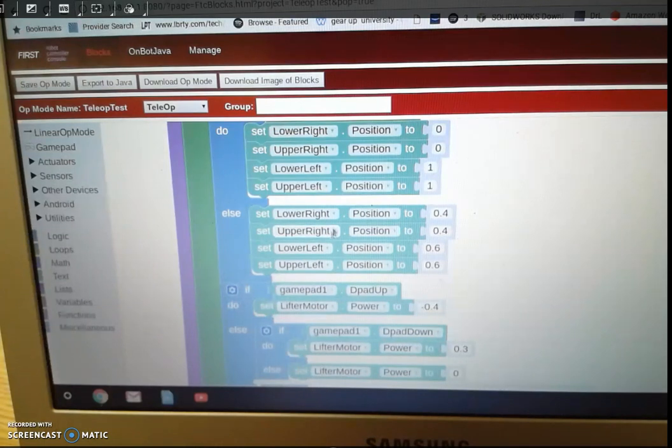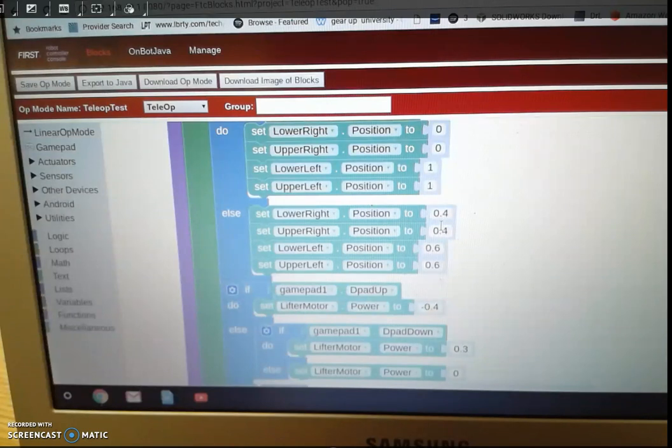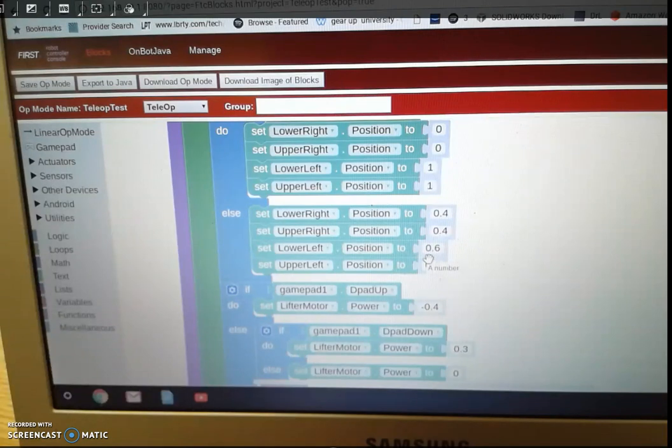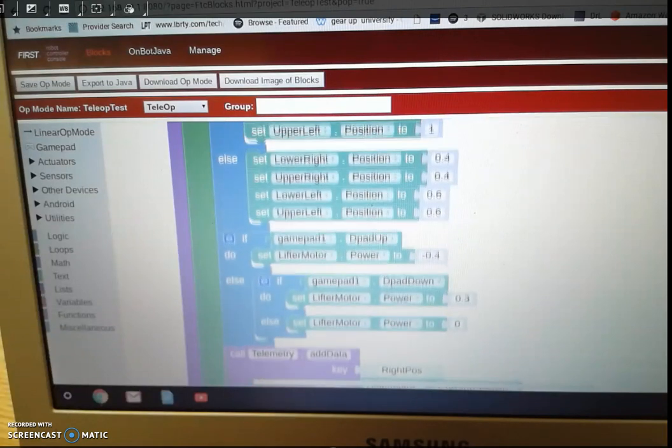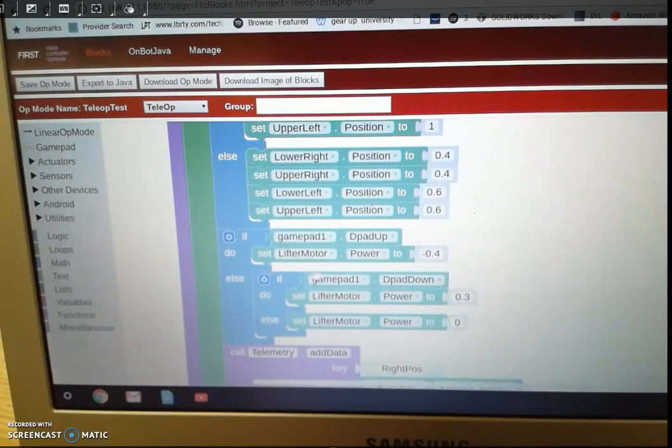It's going to basically set it to these four values. Okay, now the next thing is we have this lifter, the lifter that would kind of take the block up. We have again an if, do, else block here.